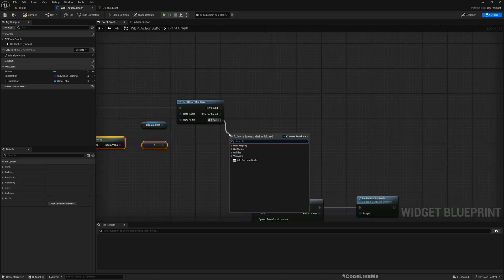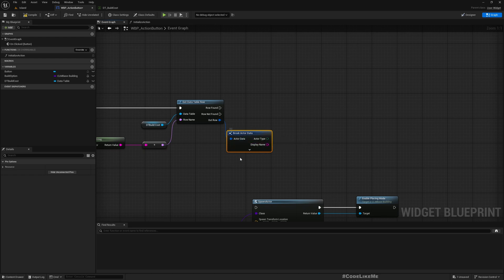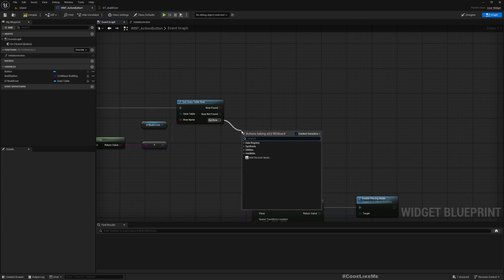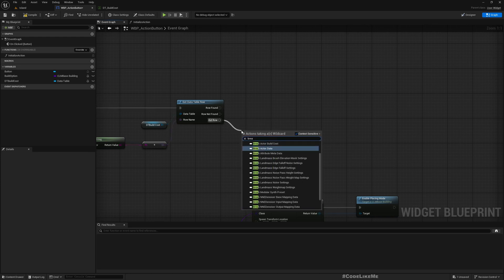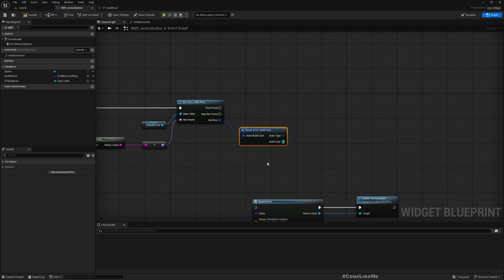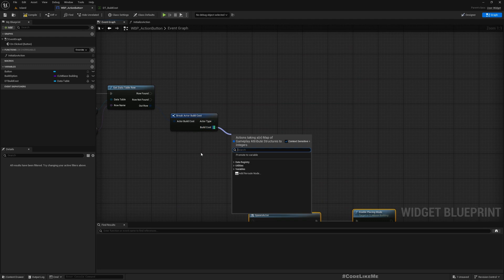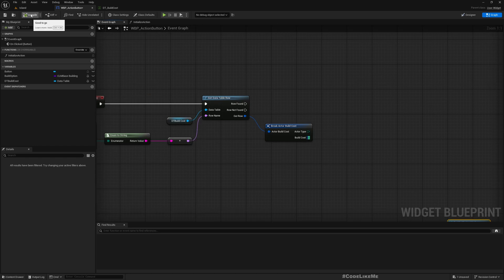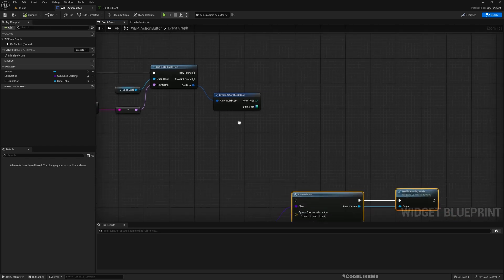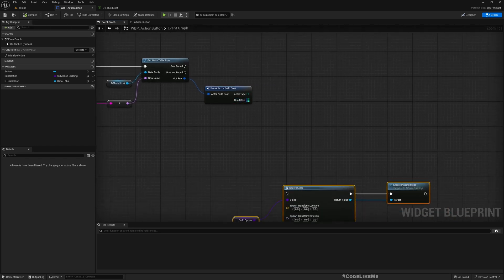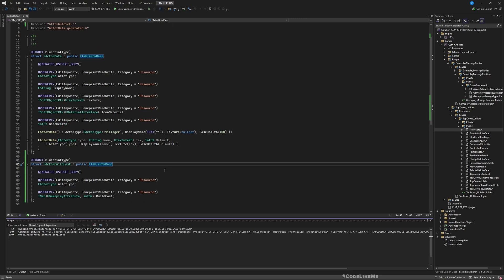I'll drag the data out. This map represents the cost — the amounts of resources we need to have in order to build this building. I want to do that calculation within my player state, because player state is the class that holds the ability system component, and within that we have the resource attributes. So let's go to our player state.